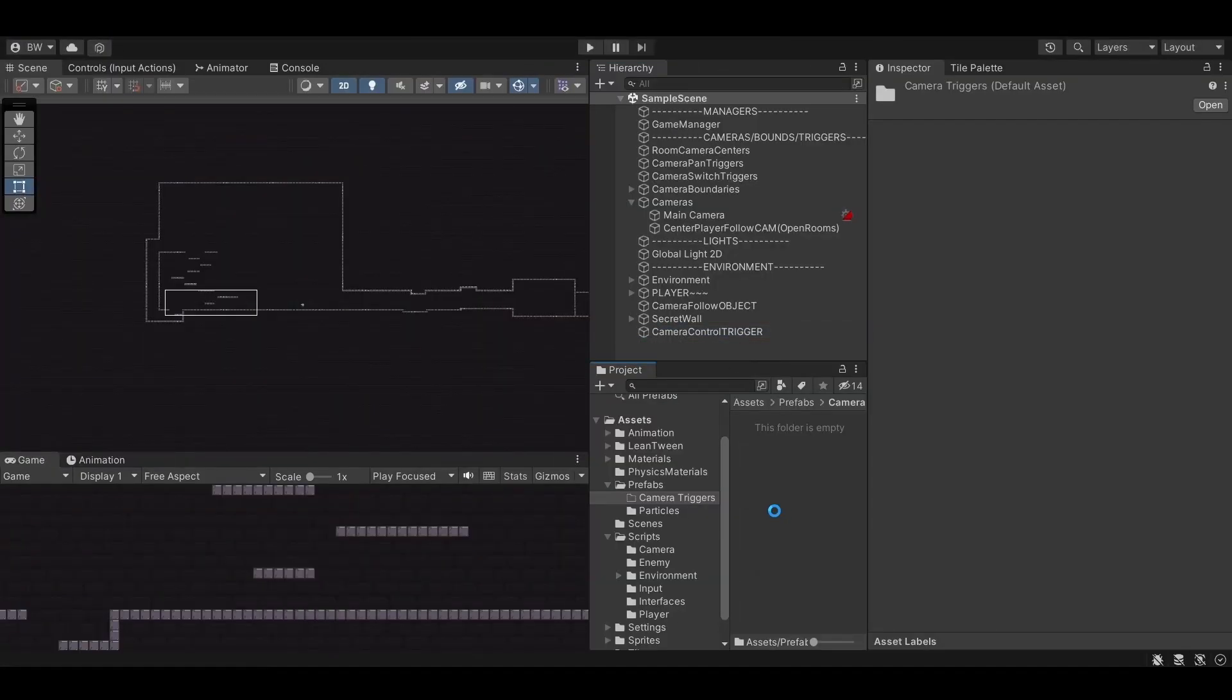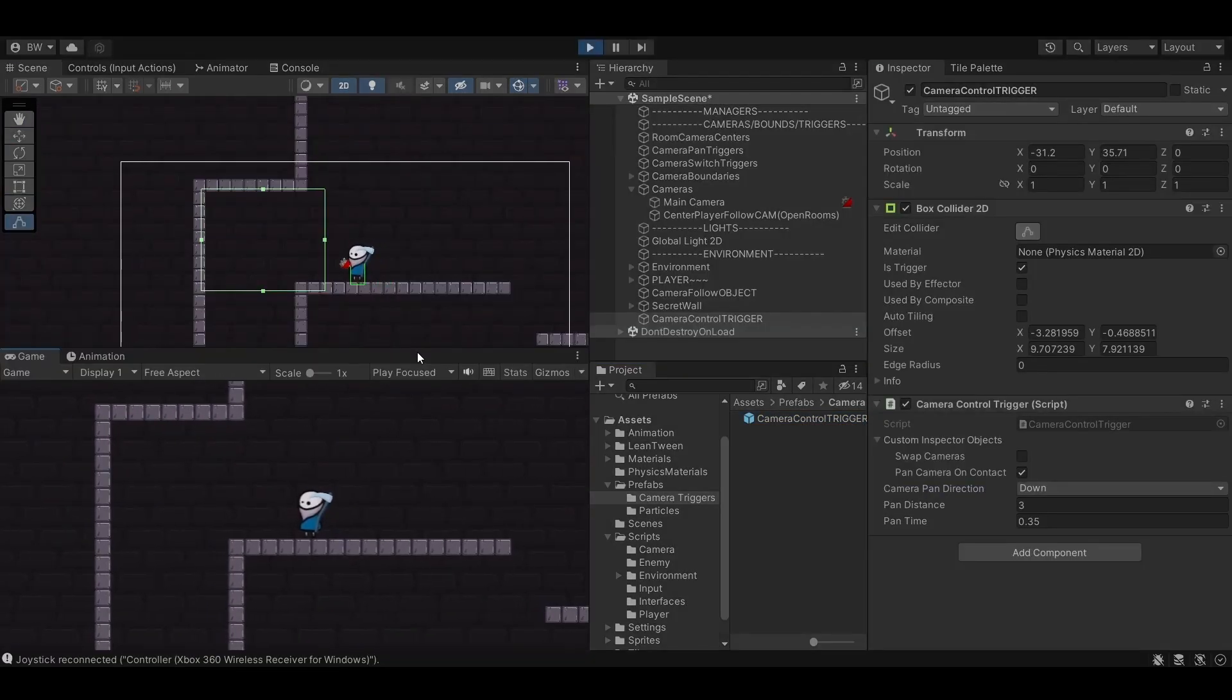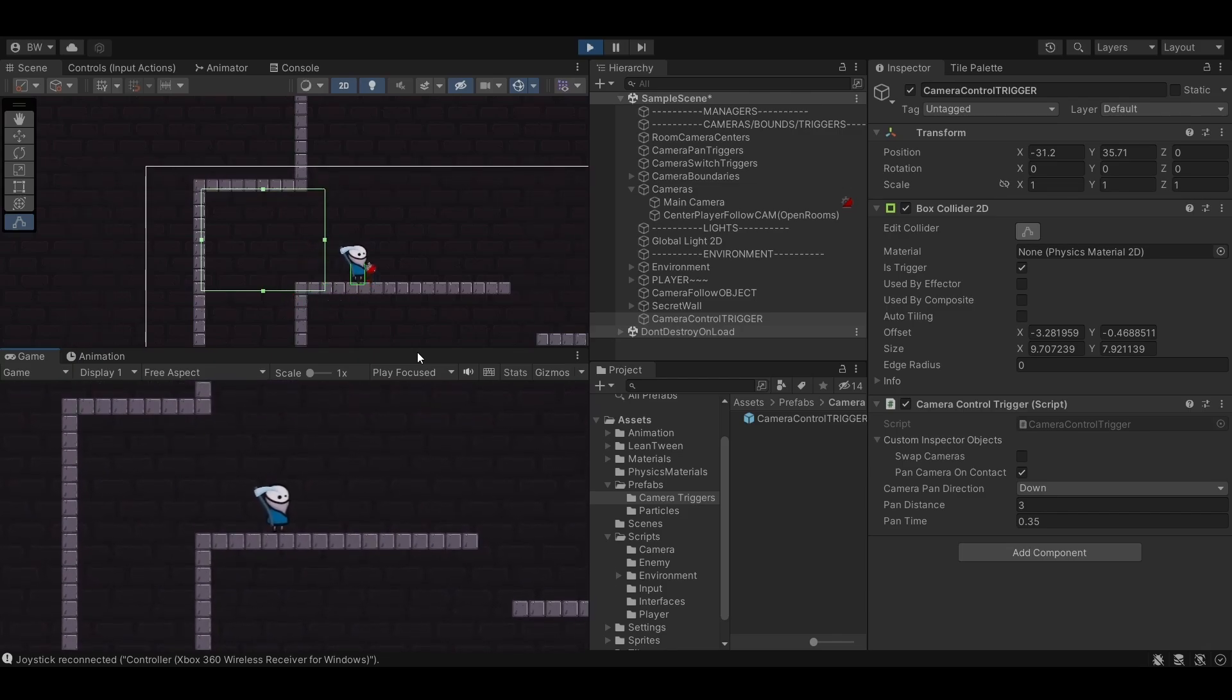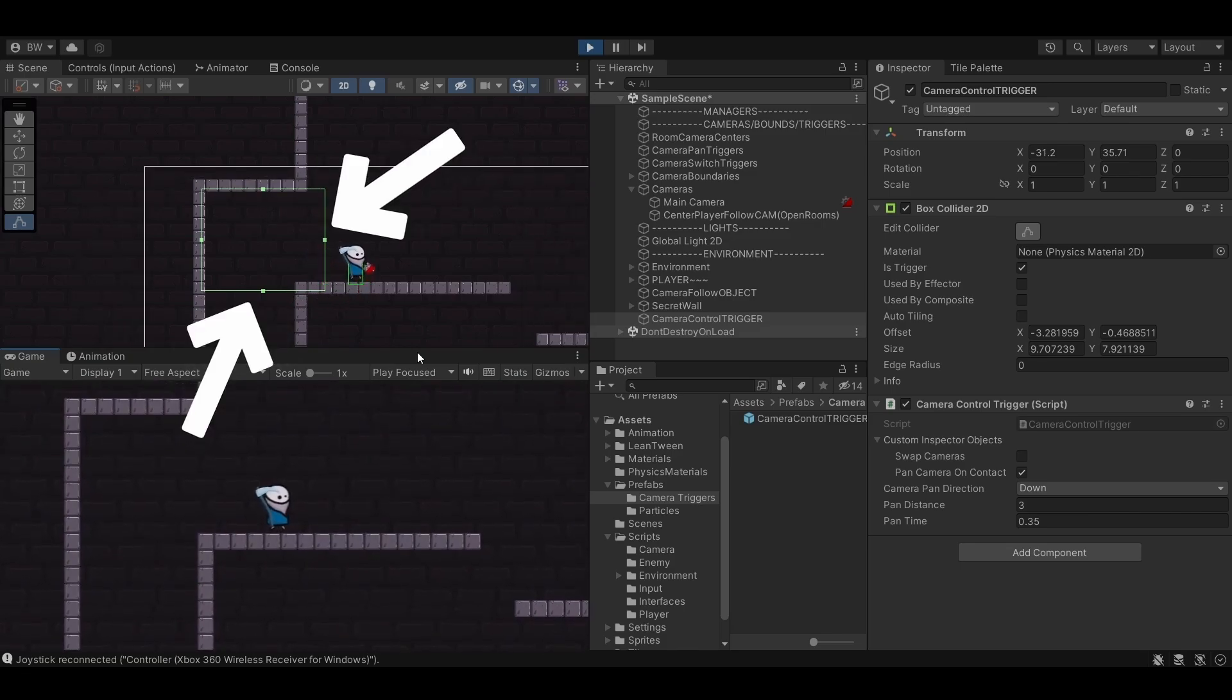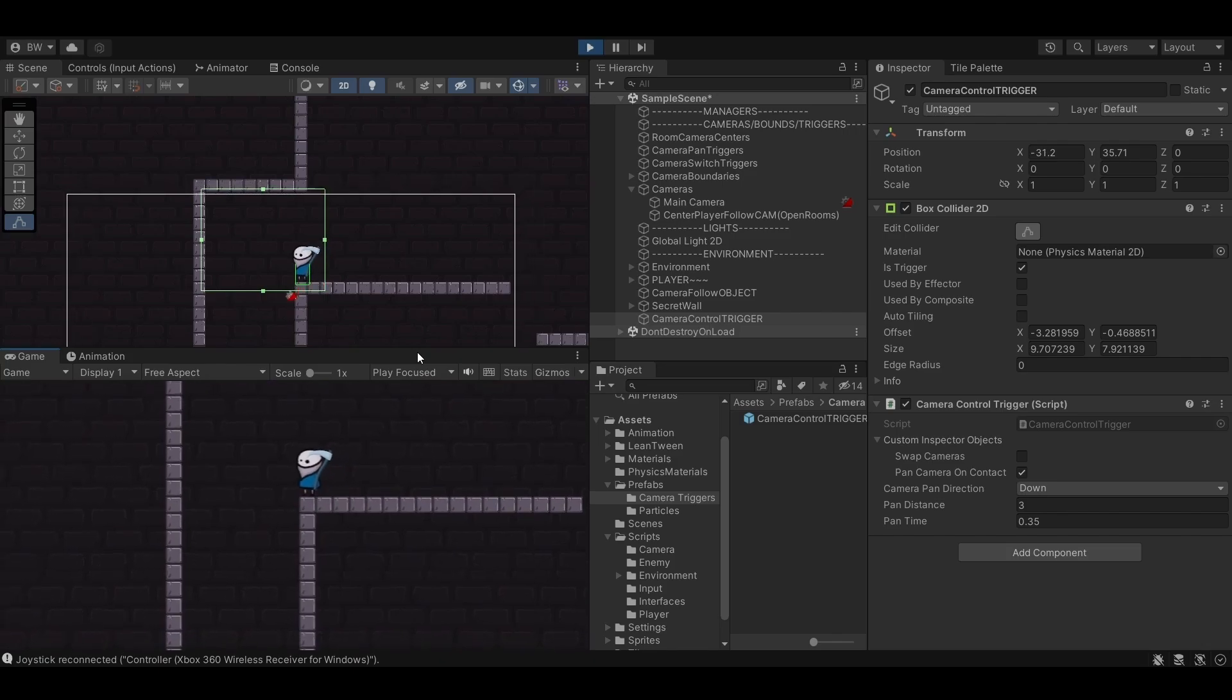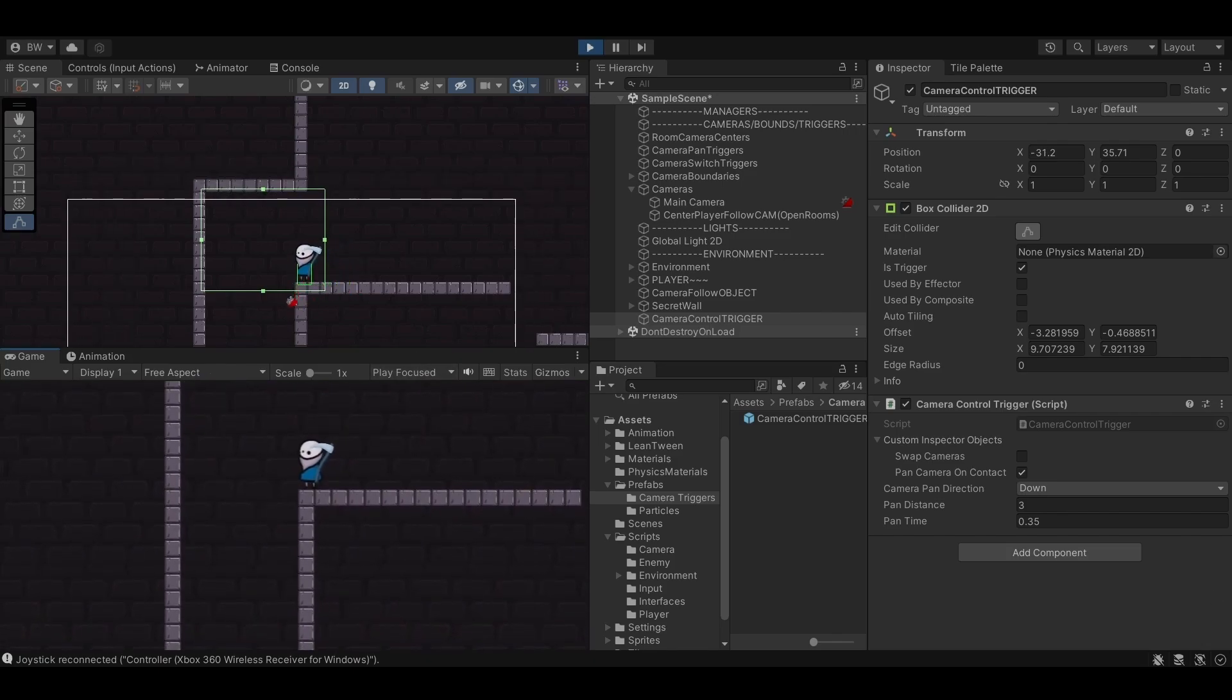Let's make this object a prefab. So we can see if we enter the box it pans in the direction we set in the inspector and as soon as we exit the box either here or here it'll go back to normal. But now as we approach this ledge it's pretty obvious based on the camera movement that it is indeed safe for us to fall down.